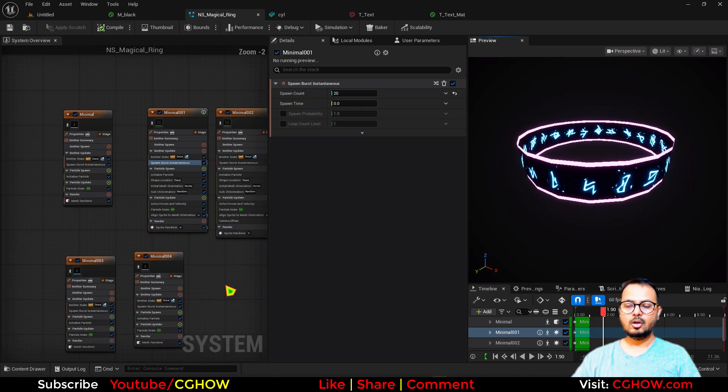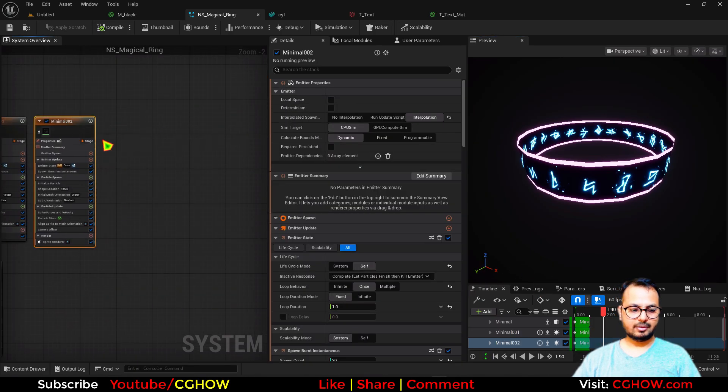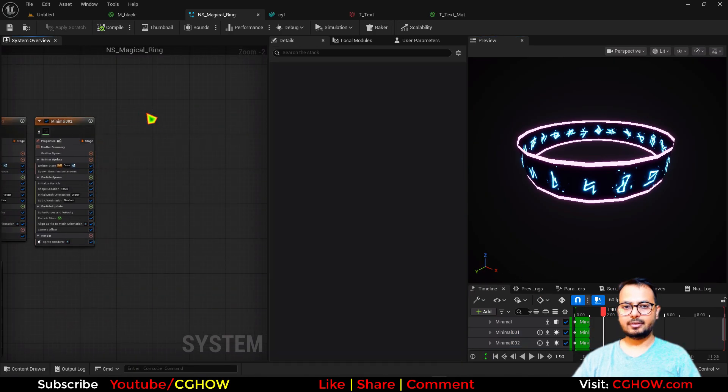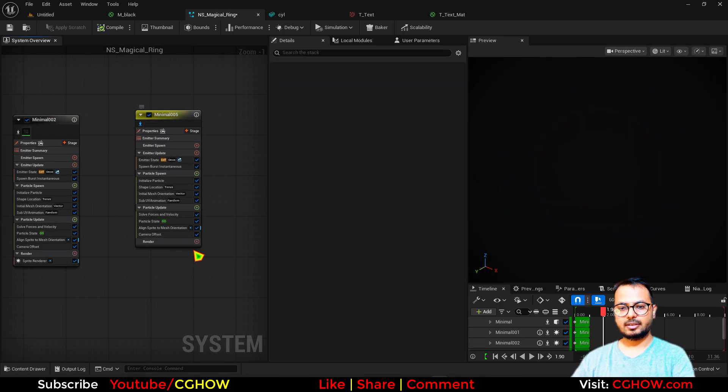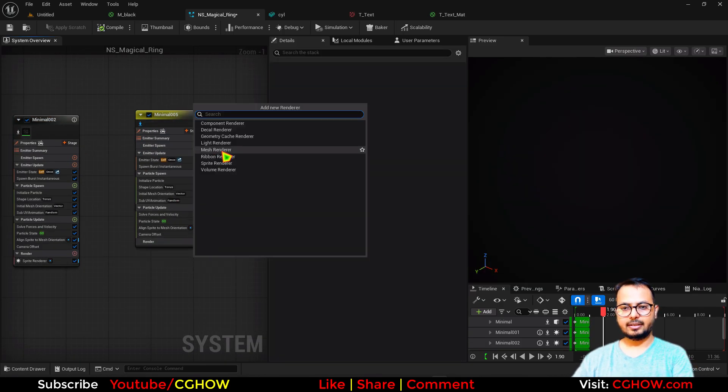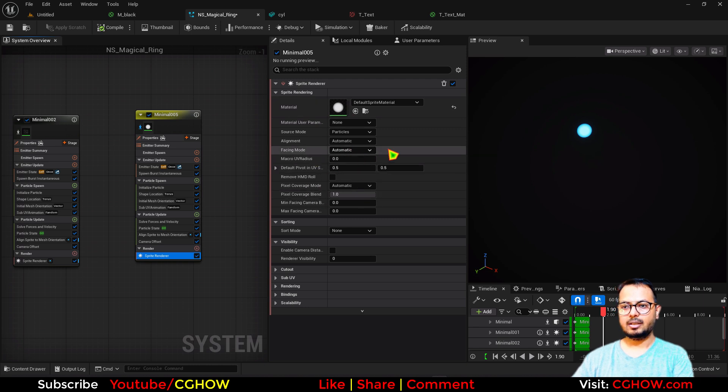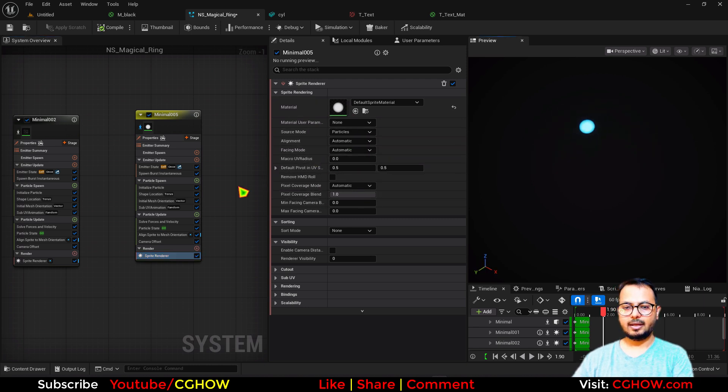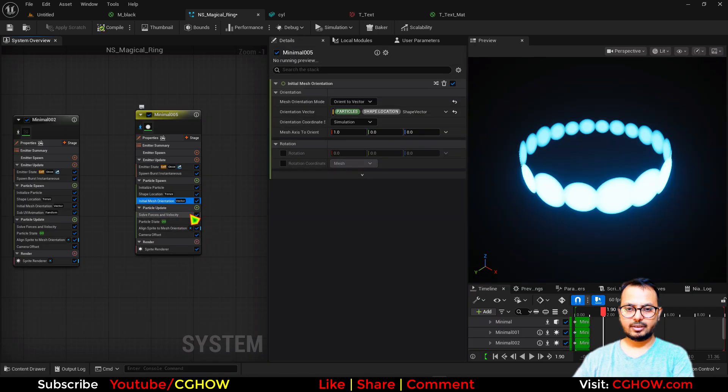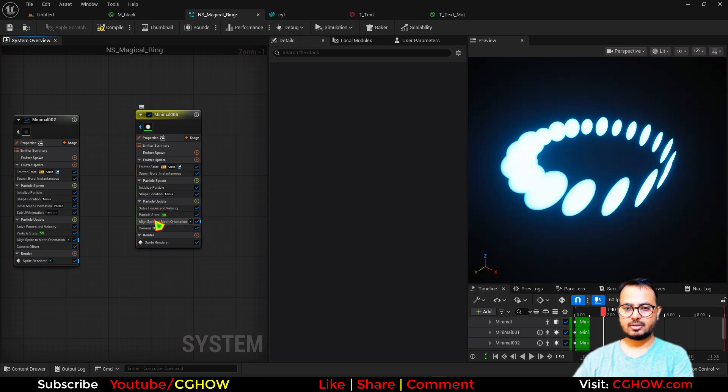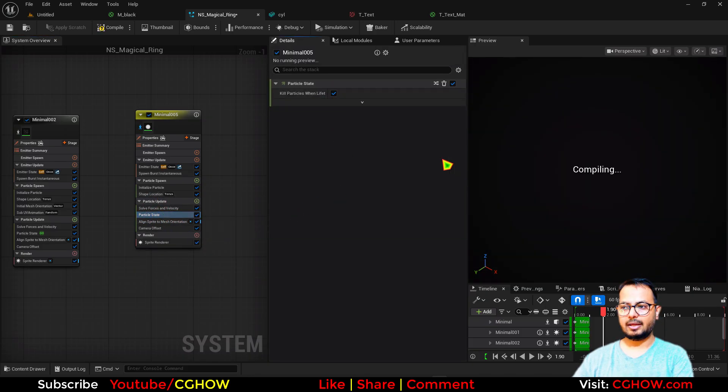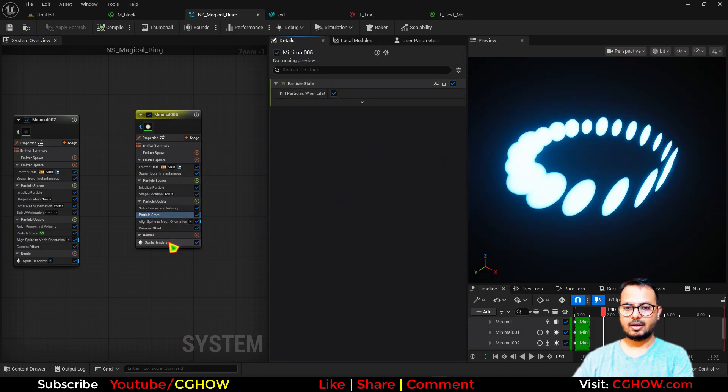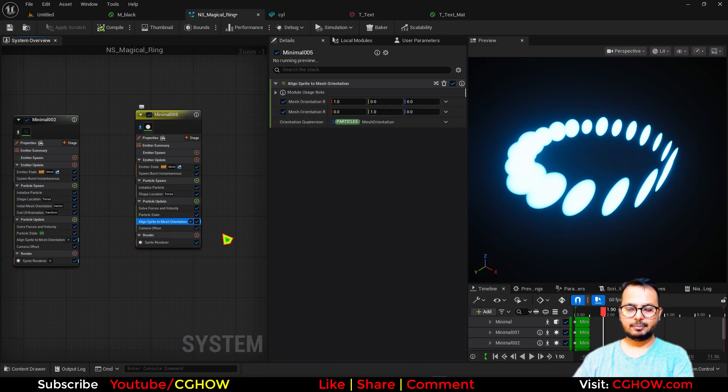So for that I'll take again this emitter, this text one, this text one. And I'll just delete this sprite, take the sprite again so it will come with default this thing. Okay. And I don't need subuv, I don't need orientation, and there should be some life.